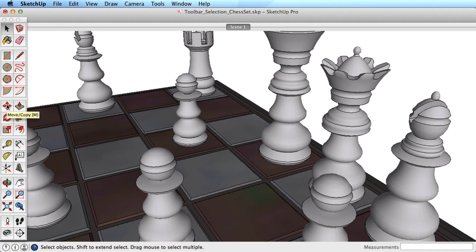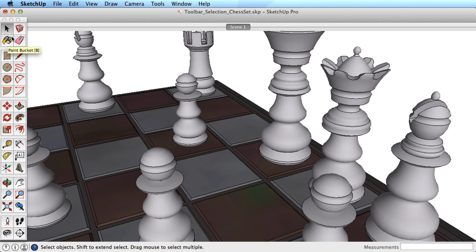Making good selections in SketchUp is crucial to properly using many of the other tools, including Move, Rotate, Offset, Follow Me, Painting Materials, or Creating Groups and Components.